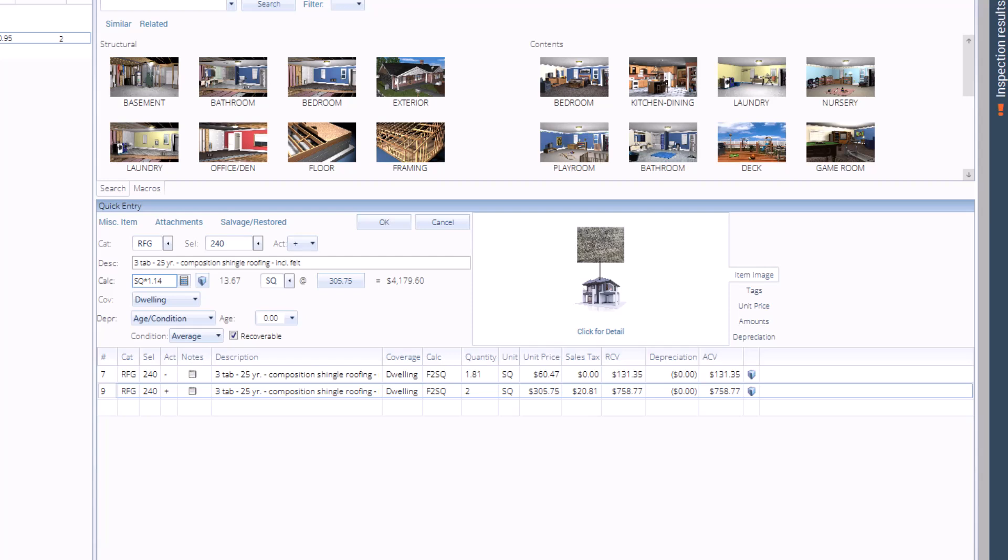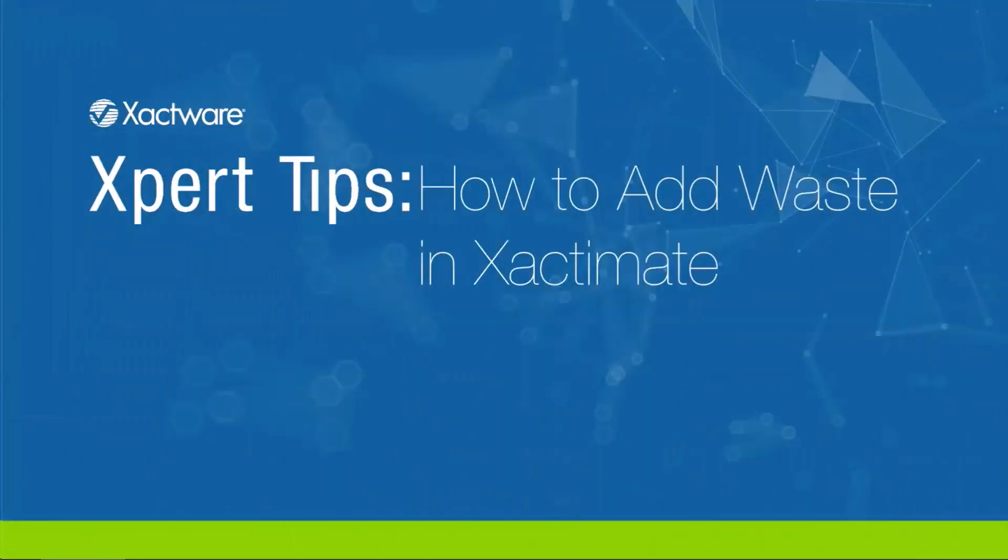And that's it. That's how to add waste calculations to roofing shingles in Xactimate. If you want to learn more about waste, then watch expert tip, how to add waste in Xactimate.